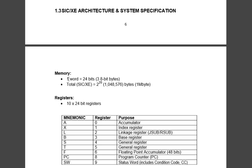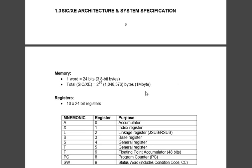In this memory, one word is equal to 24 bits, that is equal to 3 × 8 bit. Three bytes make one word and there are total 2 raised to 20 memory locations. That means there are 2 raised to 20 bytes and that is equal to 1 megabyte.